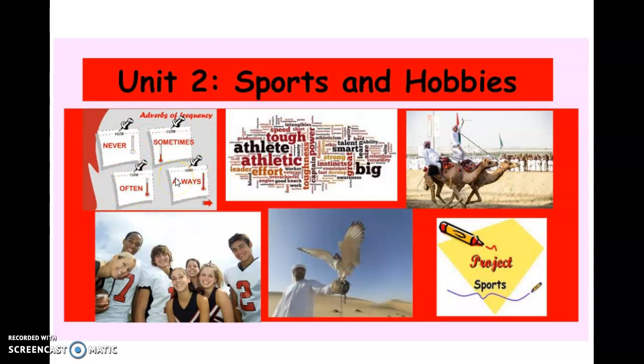You're also going to be introduced to adjectives related to sports and hobbies. You are also going to learn how to make sentences with different pronouns like I, he, she. You're going to be making a beautiful project about your favorite athletes or artists, and you will be looking at different sports practiced in Arab countries.